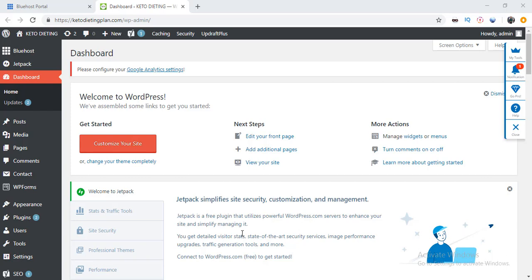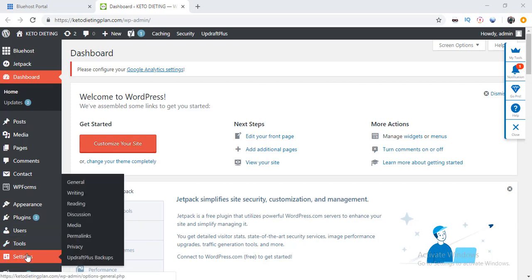All right, so what you just need to do is, being on your dashboard here in your WordPress, just go to Settings and then you go to General here. Click it.